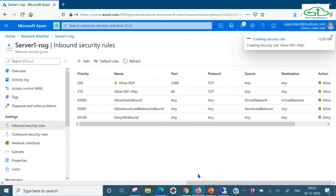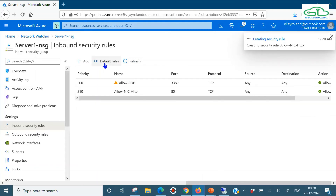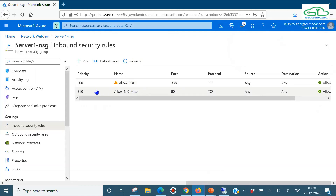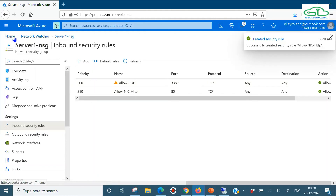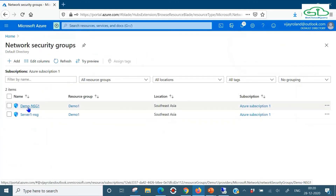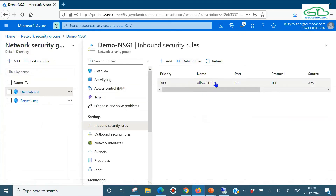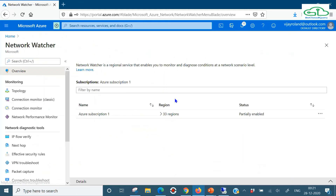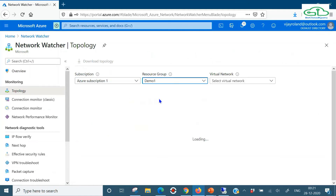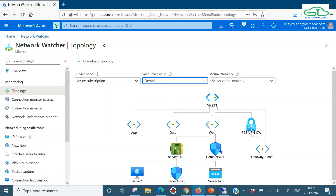So we need to also add a port 80 rule to the NIC-level NSG. Going to its inbound rules, I'll add the same rule: port 80, TCP, Allow, priority 210, name 'AllowNICHTTP'. After refreshing, we have two custom rules: AllowRDP and AllowNICHTTP. Note that in the demo-NSG1 subnet-level NSG I only have AllowHTTP - no RDP rule. So if I disconnect this RDP session, I won't be able to reconnect because the subnet-level NSG evaluation doesn't allow RDP. But HTTP port 80 is allowed at both levels.